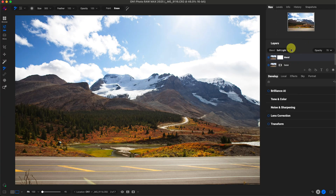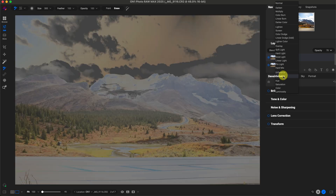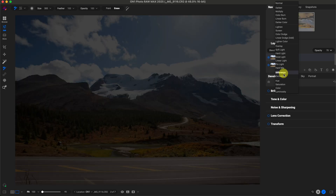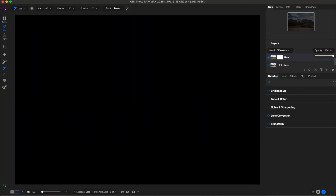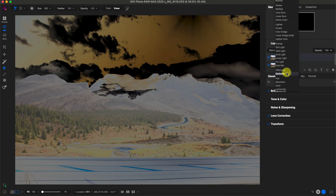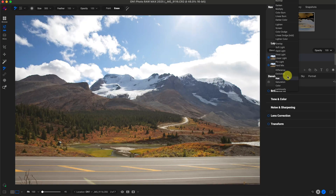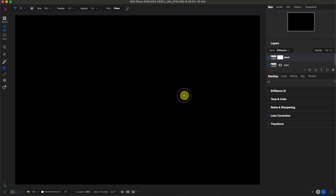We also have Difference and Exclusion, which compare the white pixels of an image and then invert them. I don't usually use these blend modes — setting opacity to 100, you really can't do much with them unless you're going for an infrared-type look. And then the other blend modes are Hue, Saturation, Color, and Luminosity. To show those, I'm going to switch to a different image.